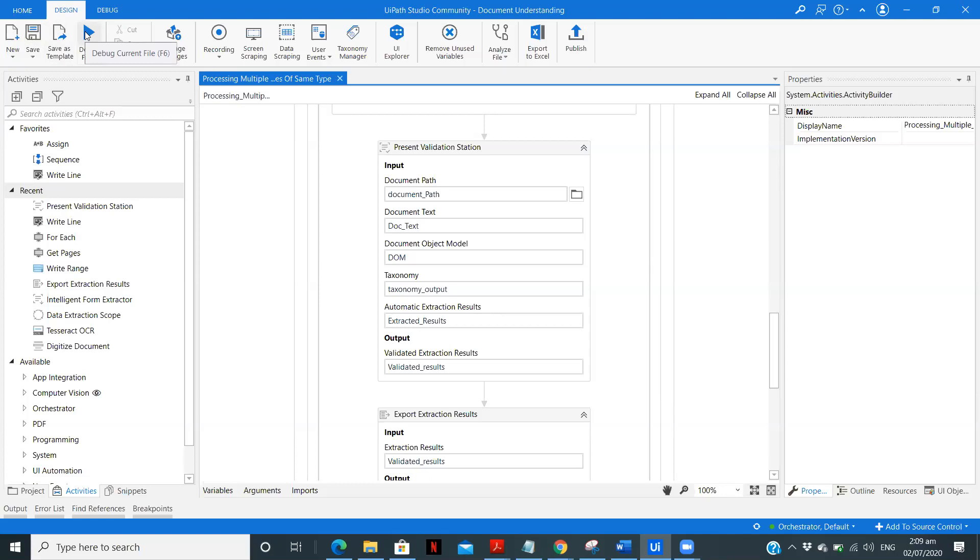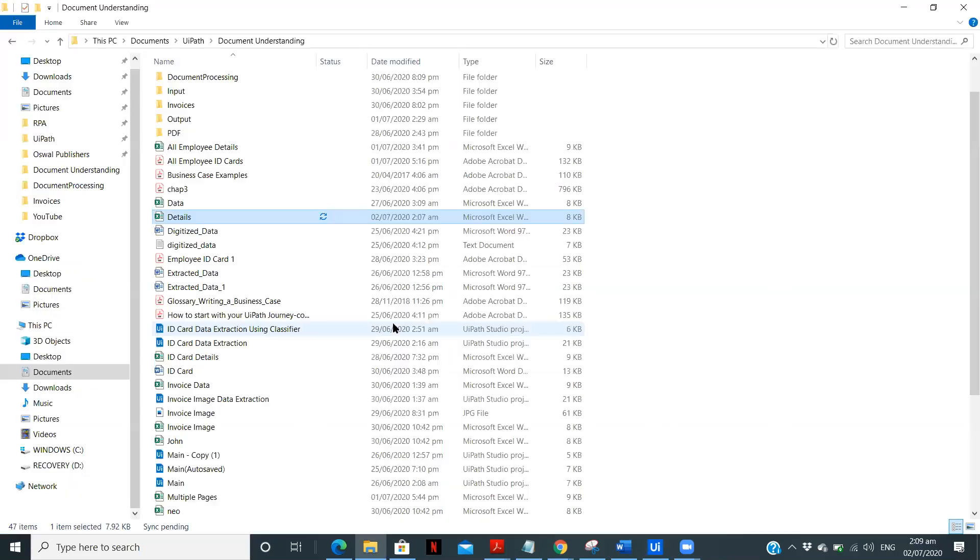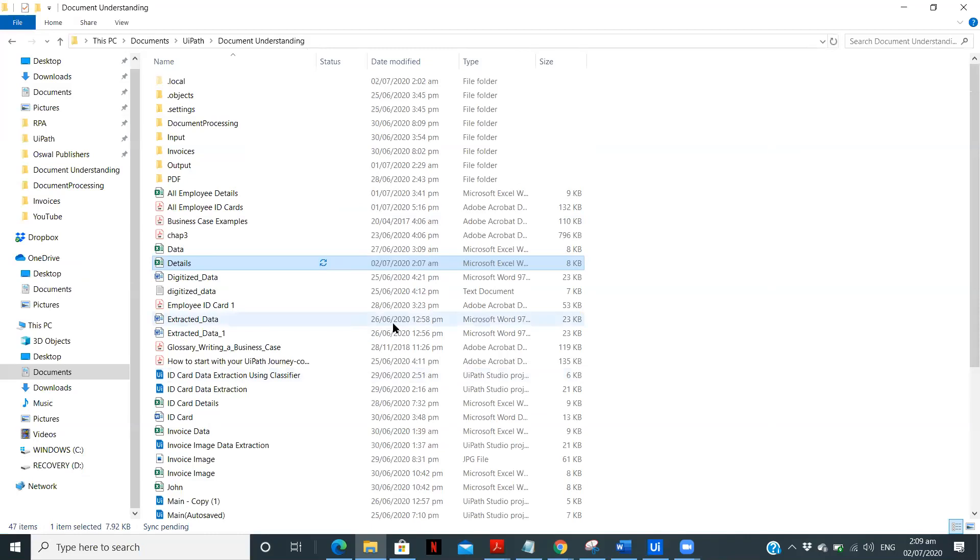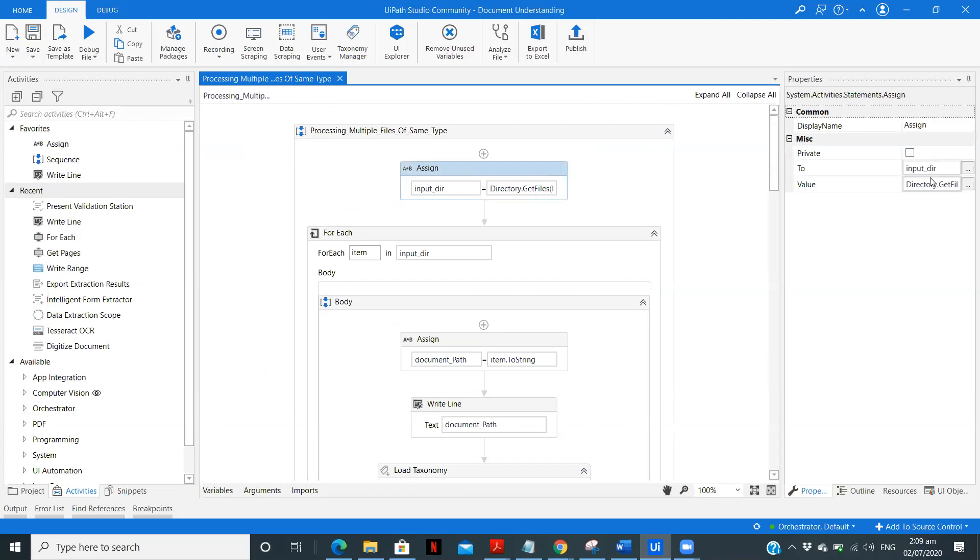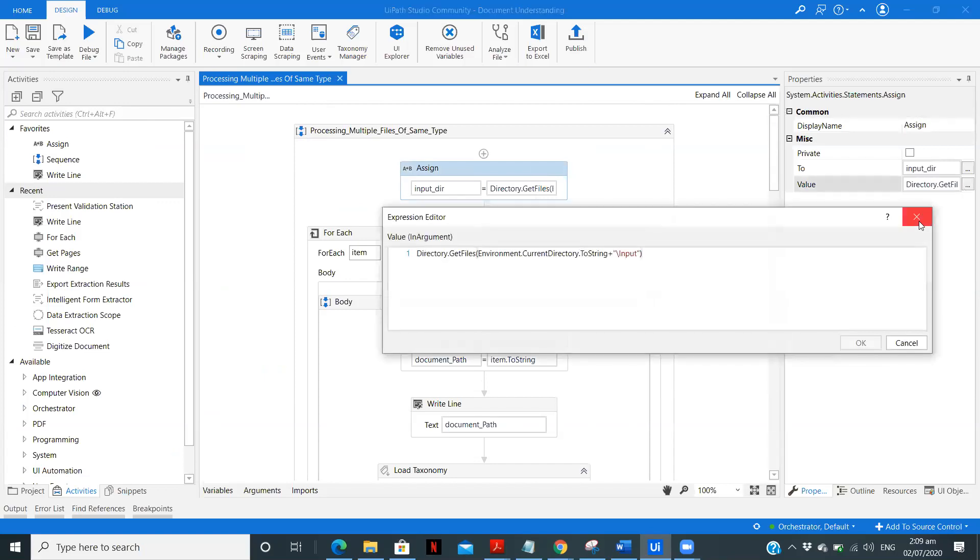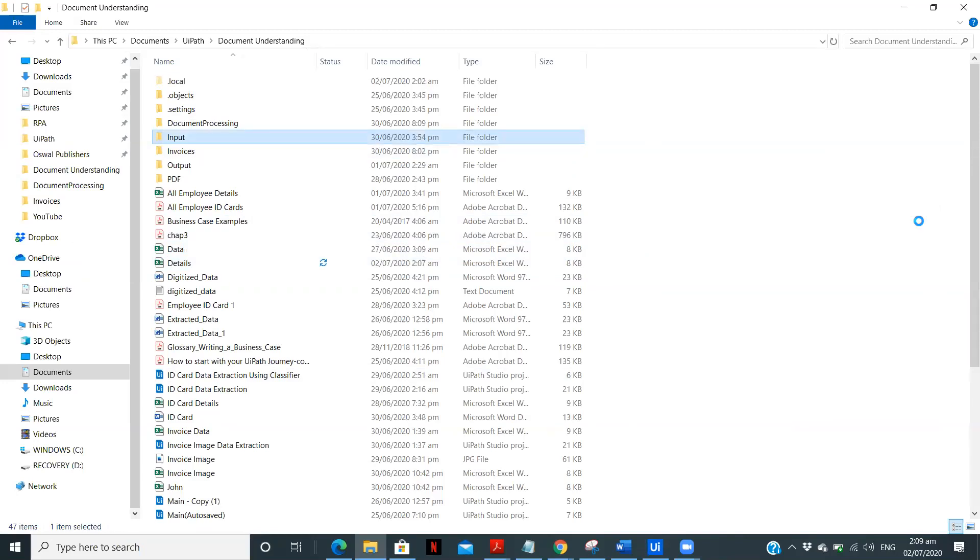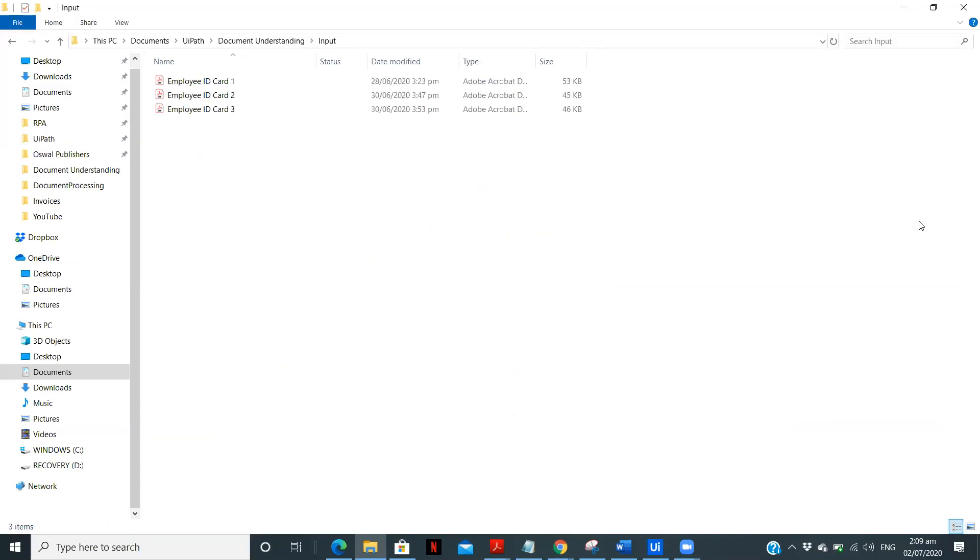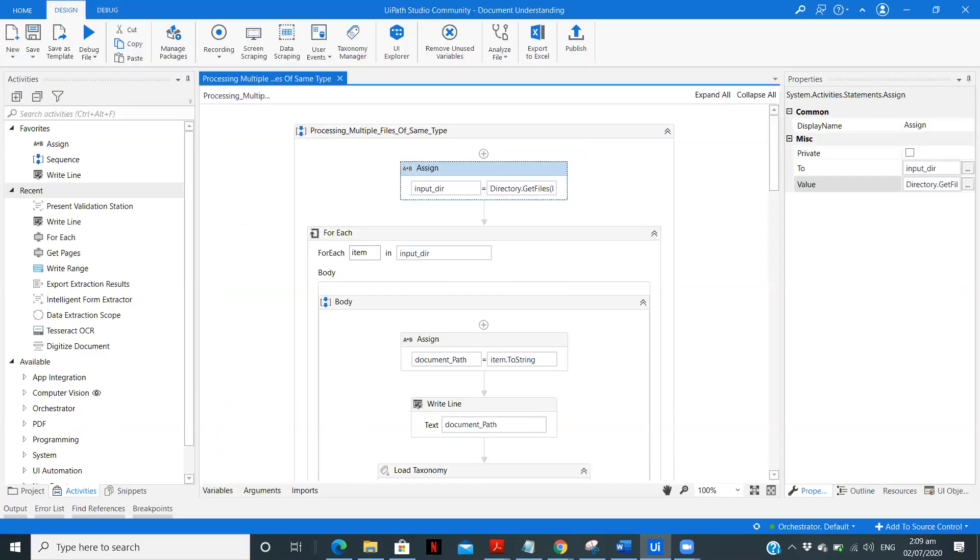So let's run it. Let me check if the files are in the proper input directory. Input is my folder. I have three PDF files, three employee ID cards. So now let's run it.